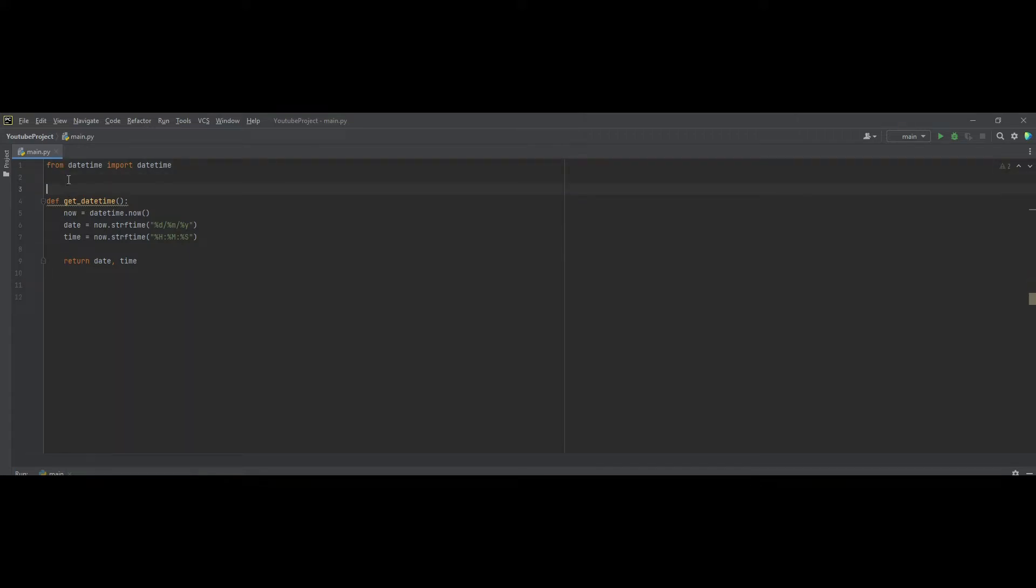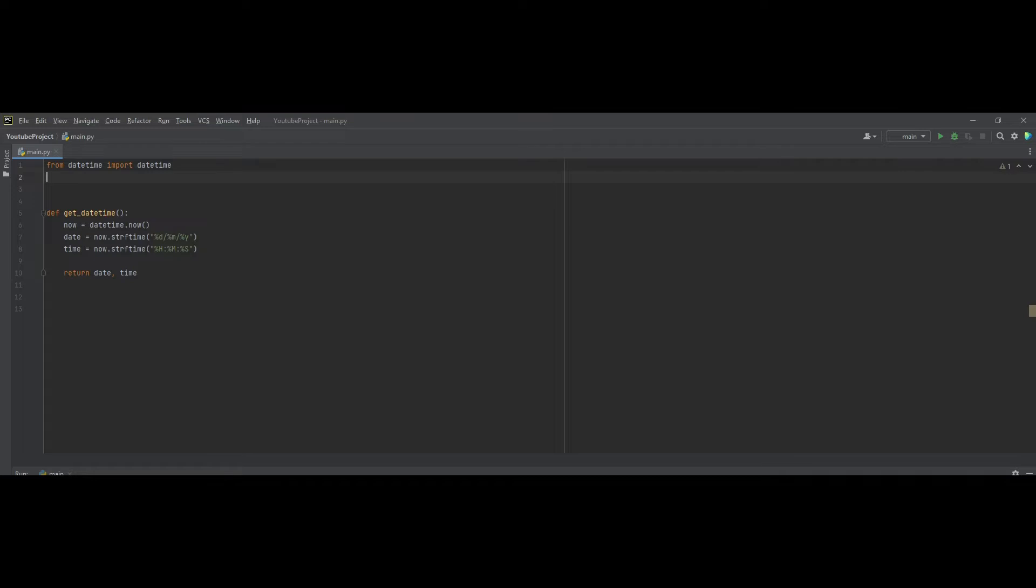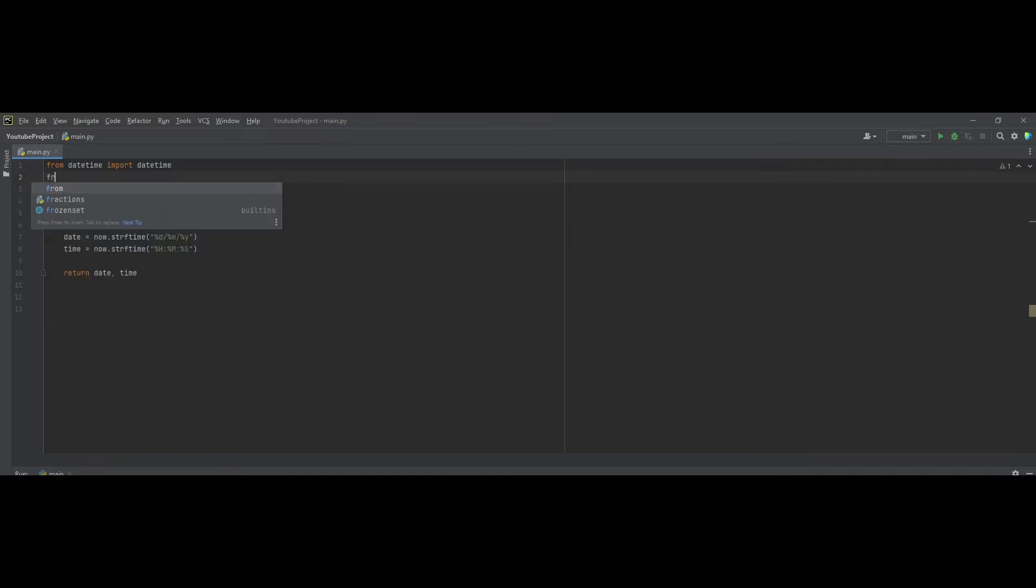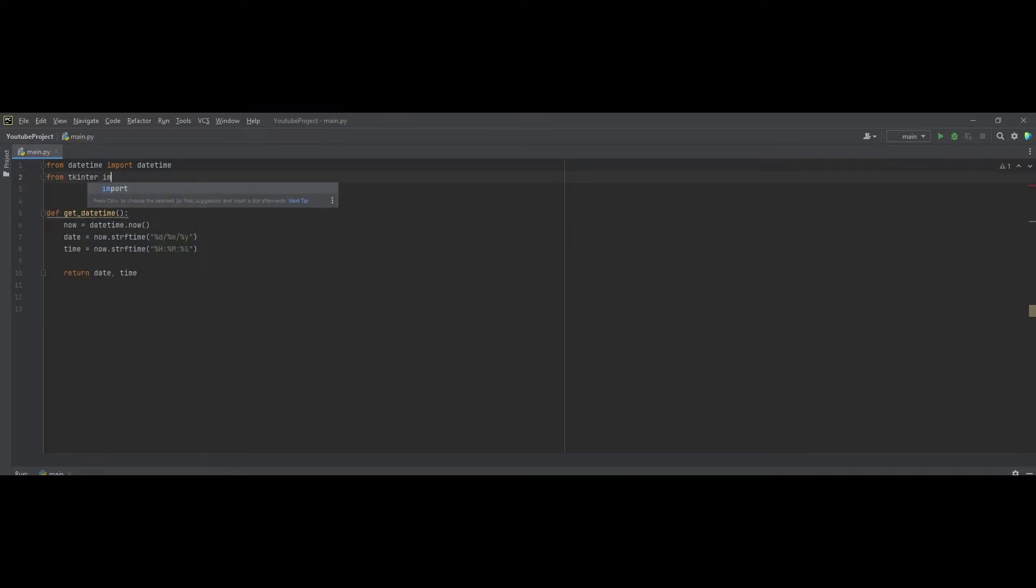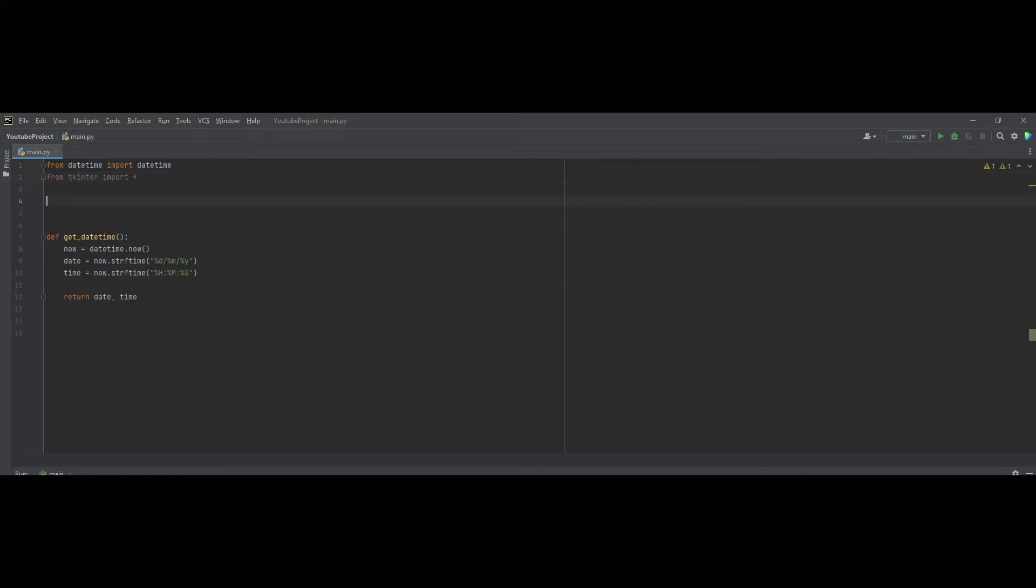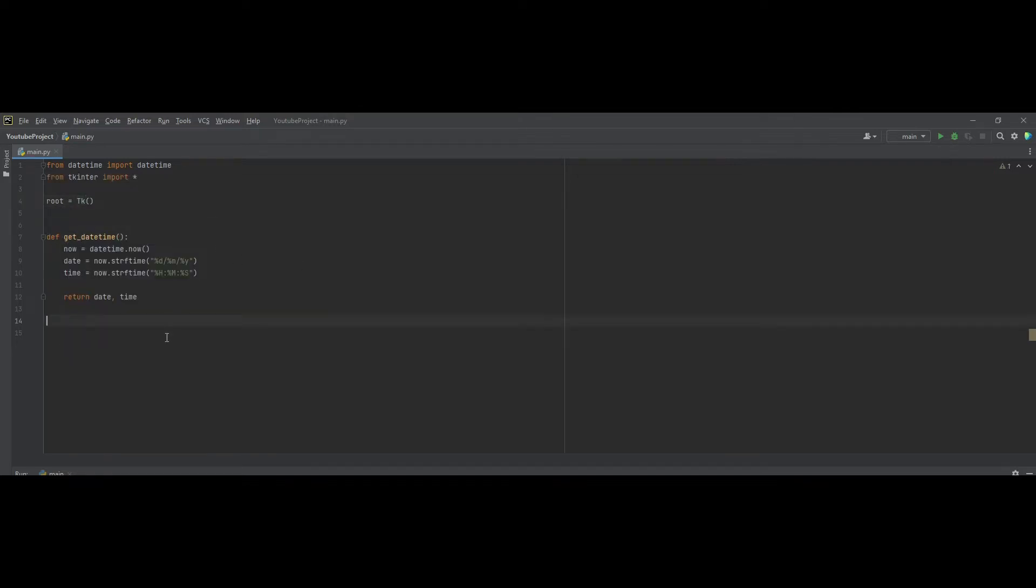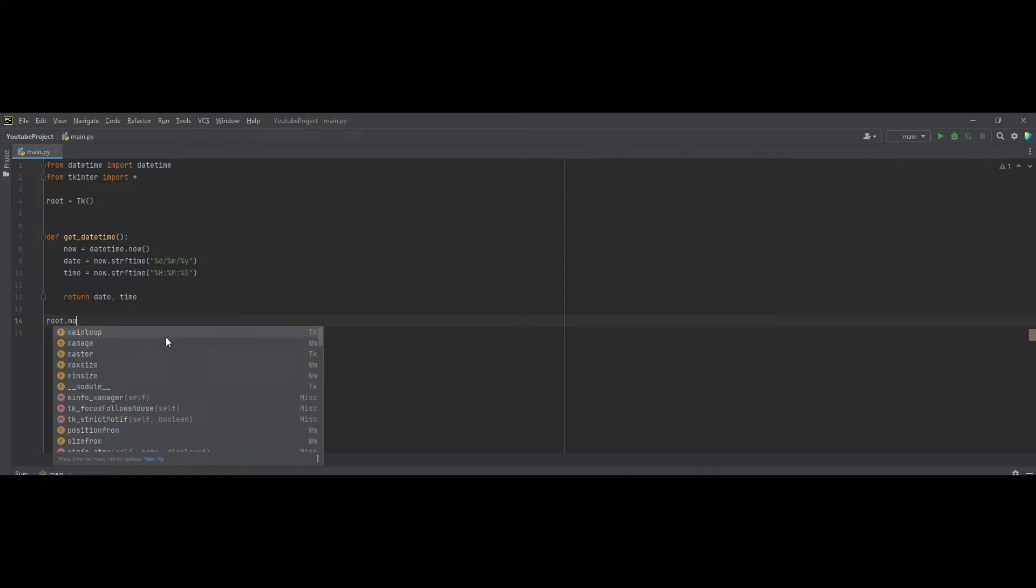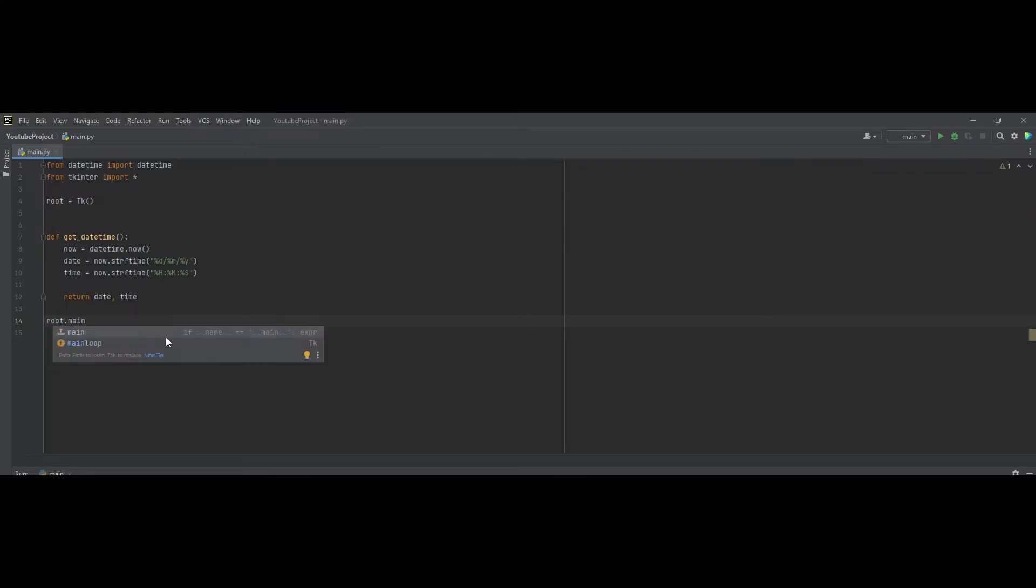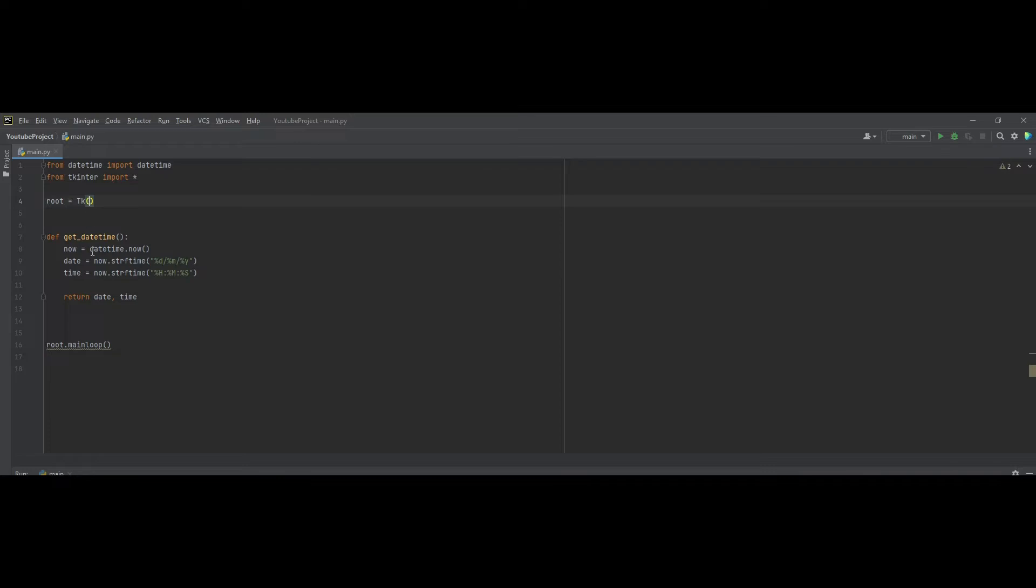So, we will use the tkinter library. To do that, we do from tkinter import star, which means we want to import everything. And then, let's set up our tkinter object. So, root equals tk. And then, to set it in a loop, we do root.mainloop. And now, let's set up our UI between the root.tk and root.mainloop.